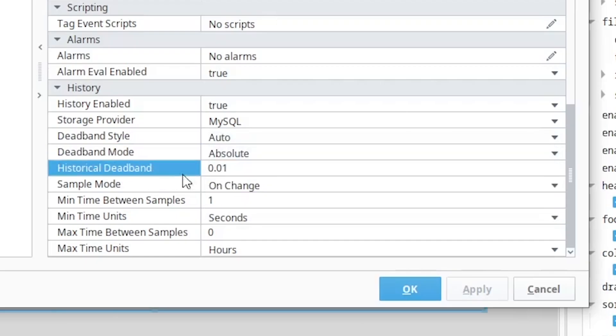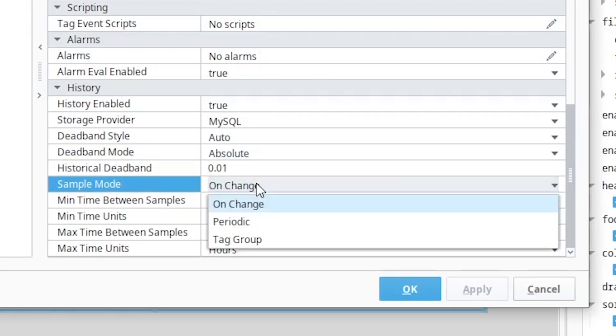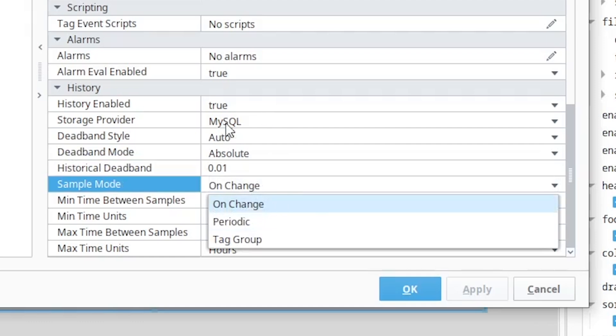The module provides configurable sample modes for when data will get logged to the database. You can log data when the tag changes, you can log data on a periodic basis, and you can also log data based on some condition.